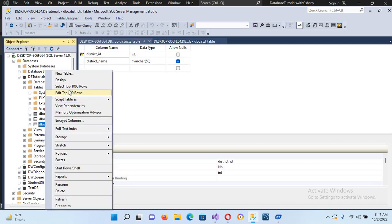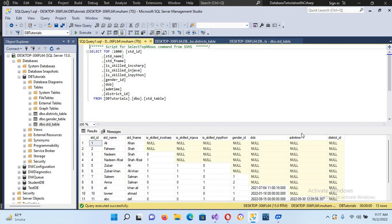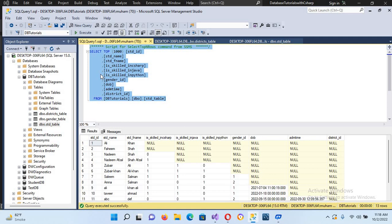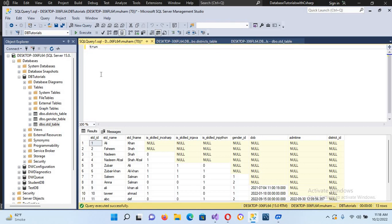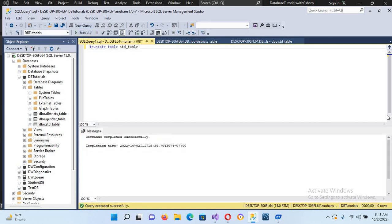If I show you the data in this table with select top 1000 rows, right now we cannot connect them as primary key and foreign key because we have existing data. So let me truncate this table to remove the data and then we will enter fresh data. I'll run truncate table std_table — I misspelled it a couple of times — and now it is successfully executed.